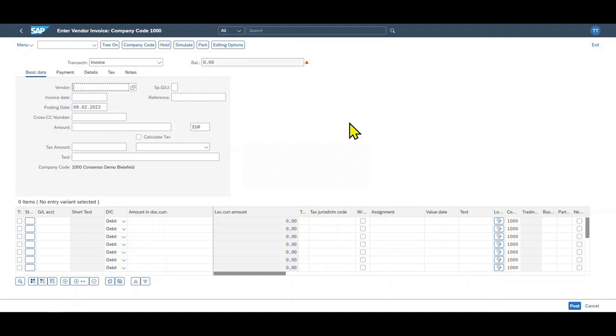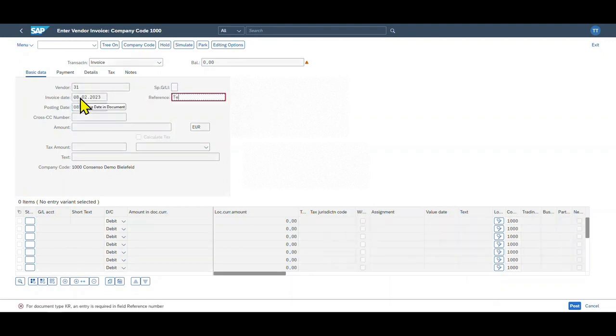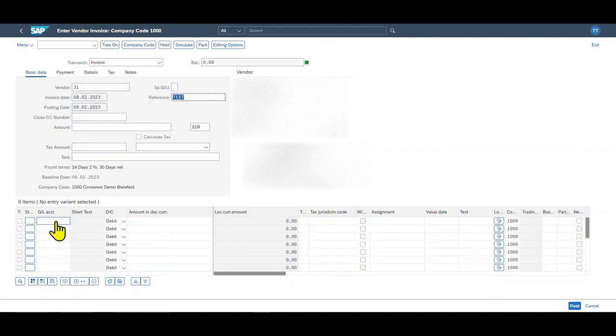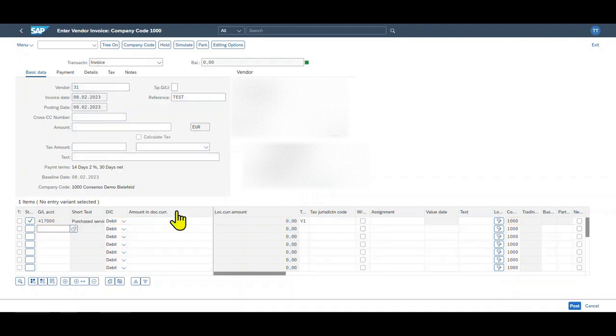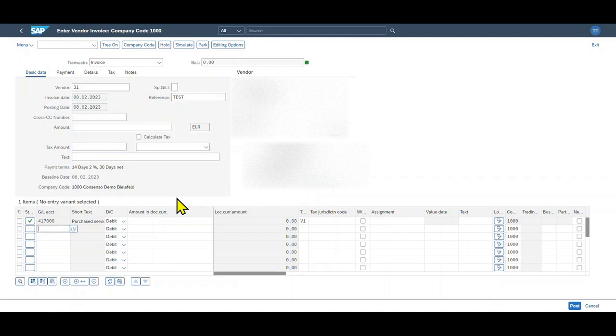Now we insert our vendor, the invoice date, a reference, and the GL account over here. Let's include a tax code at least. And then let's say, for any reason, we are not finished yet—we are interrupted by our work. And now we can click either on hold or on park. So let's do this first for hold. Let's click on this one.